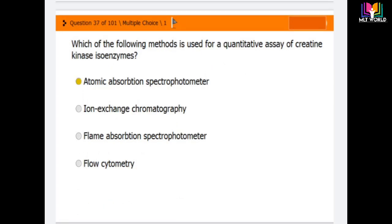Question 37: Which of the following methods is used for a quantitative assay of creatine kinase (CK) isoenzymes? Options are: atomic absorption spectrophotometry, ion exchange chromatography, flame absorption spectrophotometry, and flow cytometry.